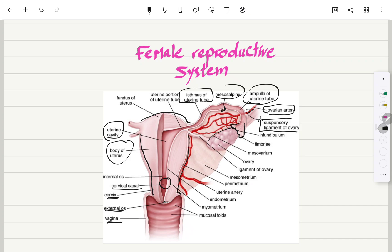This is the infundibulum, which connects to the ovary itself. There is the mesovarium, and this is the mesosalpinx, which surrounds the vessel overall. This is the ovarian ligament, which connects the ovary to the body of the uterus.